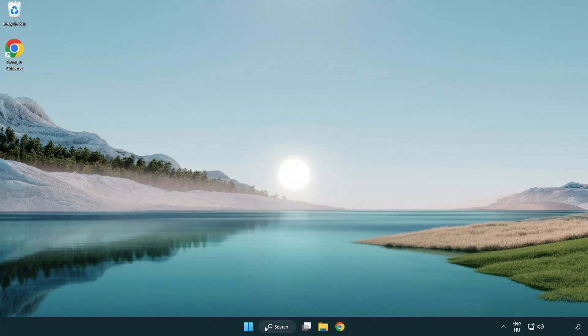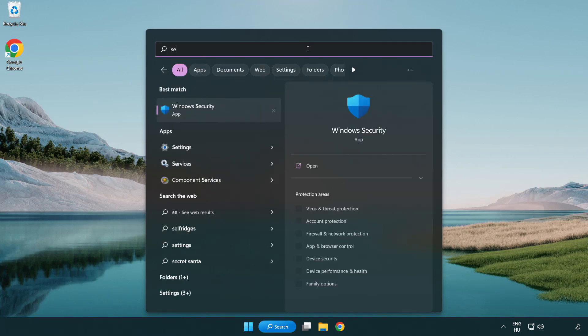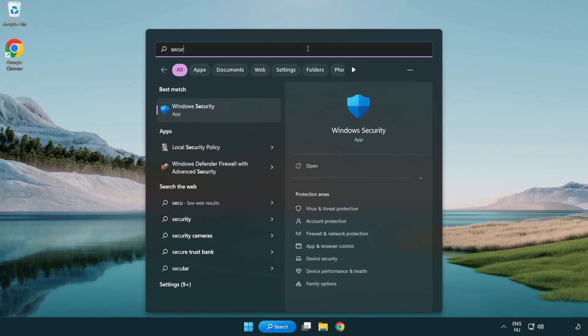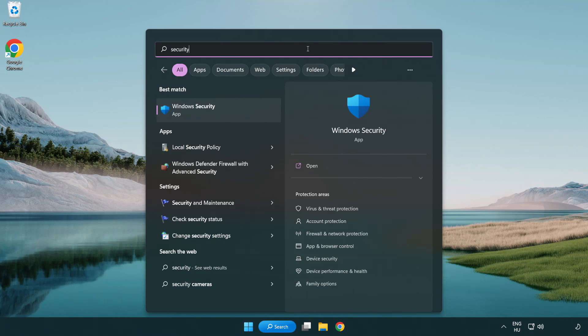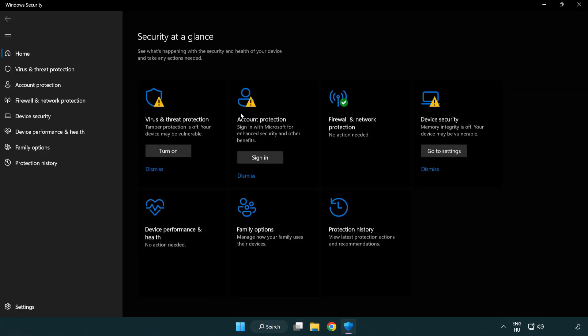Click search bar and type security. Click virus and threat protection.